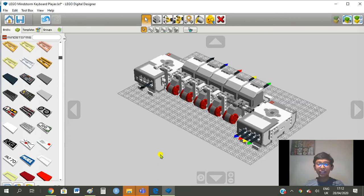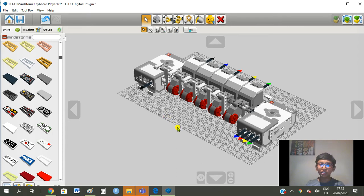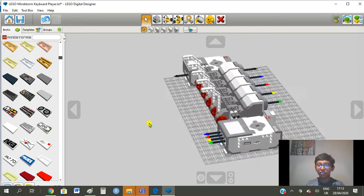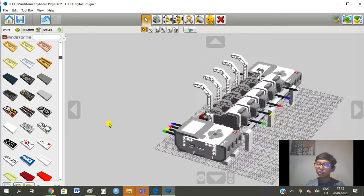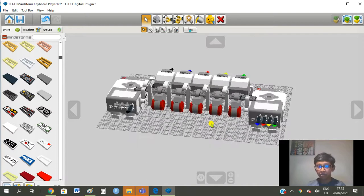Hello, my name is Sidrik. Today I am going to present before you my Lego Mindstorm keyboard player which is also powered by Lego Mindstorm.